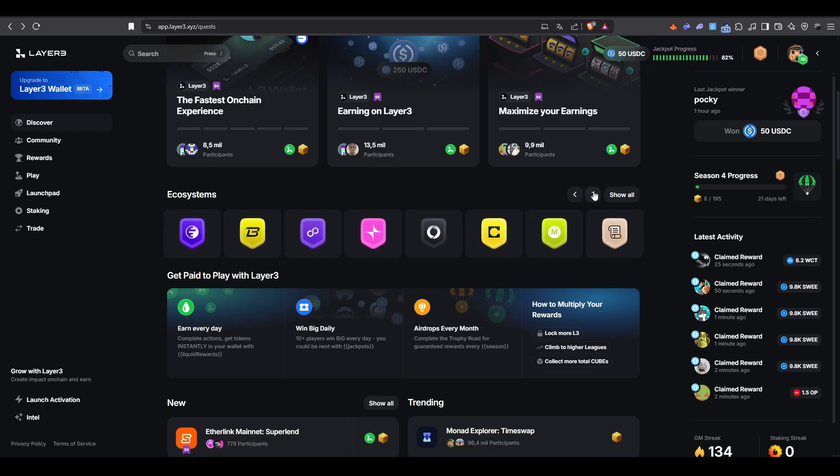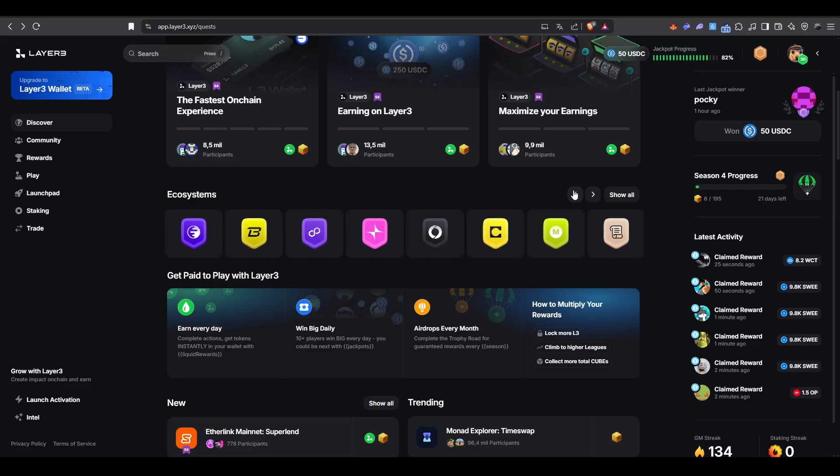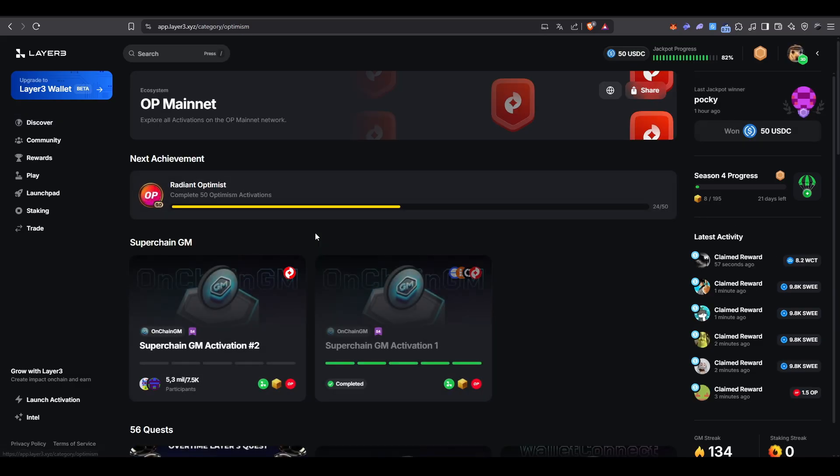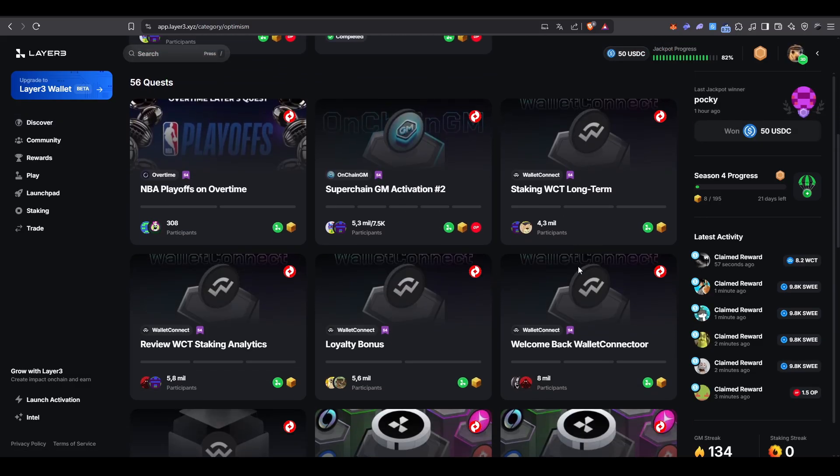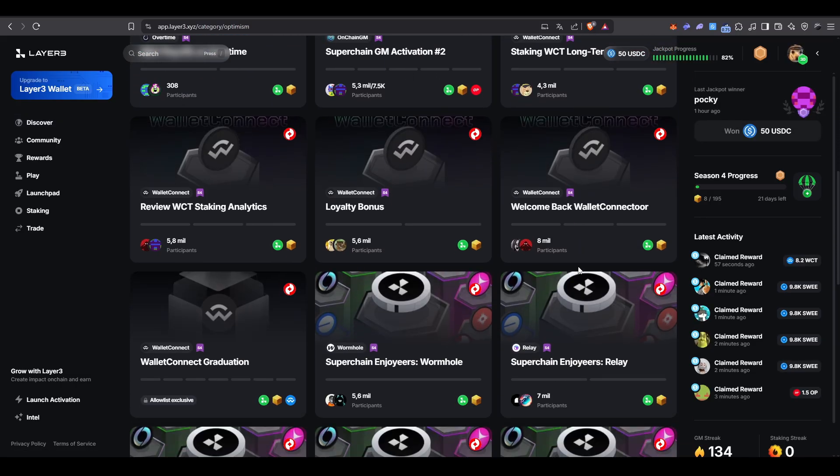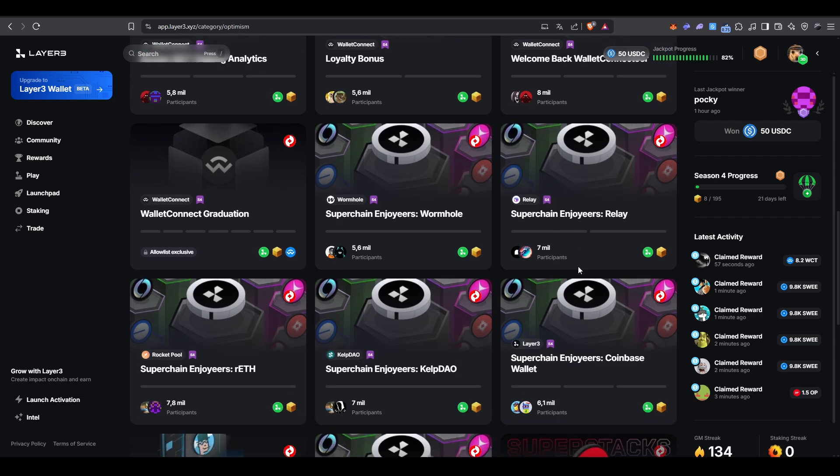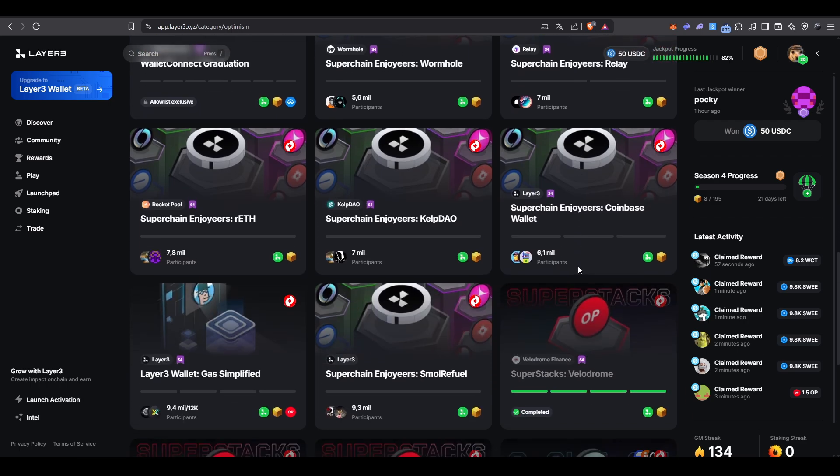Layer 3 has missions separated by ecosystems. Just pick the network required for the badge you want to farm and complete the related quests. Keep in mind that you can simply complete the mission required to get the badge, but if you want to stand out, Layer 3 gives you that extra edge.